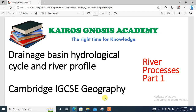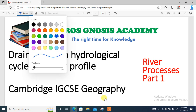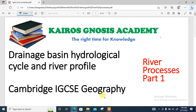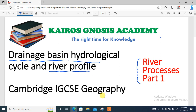In this lesson, we're going to be looking at river processes, which is syllabus content 2 on natural environment. Here we'll be looking at drainage basins, hydrological cycle, and possibly a river profile, which will be the first part in the series of river processes for Cambridge IGCSE geography exam series.